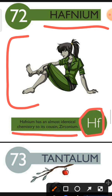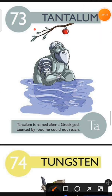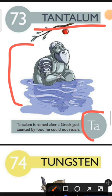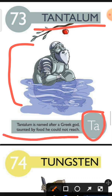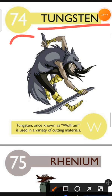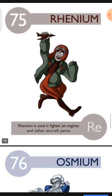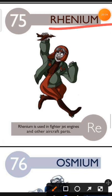Element number 73 is Tantalum. The characteristic of Tantalum is: Tantalum is named after a Greek god taunted by food he could not reach. Element number 74 is Tungsten. The characteristic of Tungsten is: Tungsten, once known as Wolfram, is used in a variety of cutting materials. Element number 75 is Rhenium. The characteristic of Rhenium is: Rhenium is used in fighter jet engines and other aircraft parts.